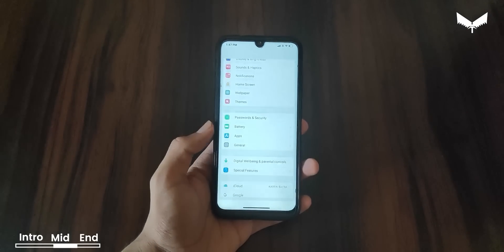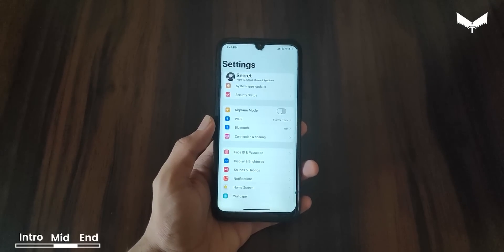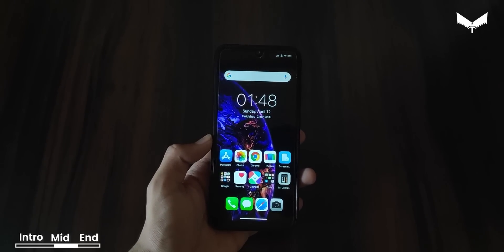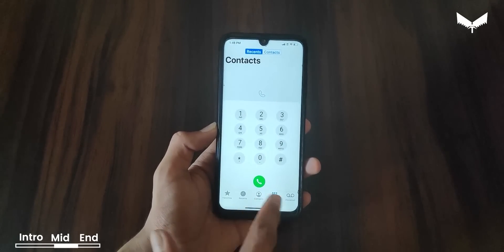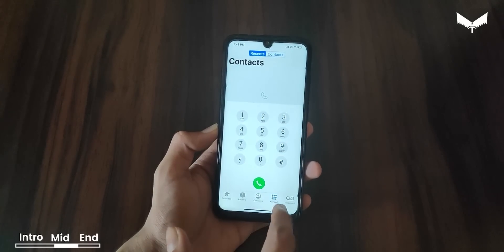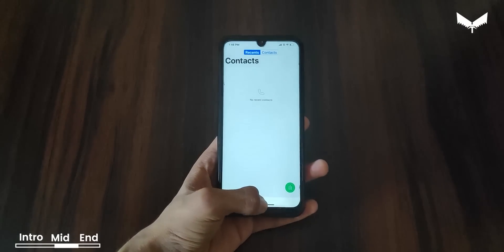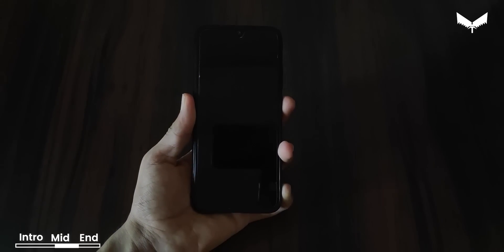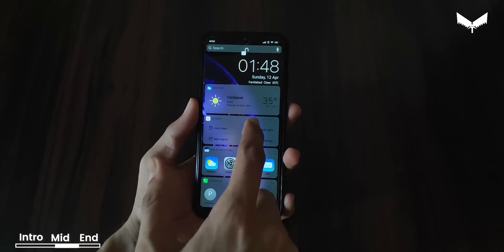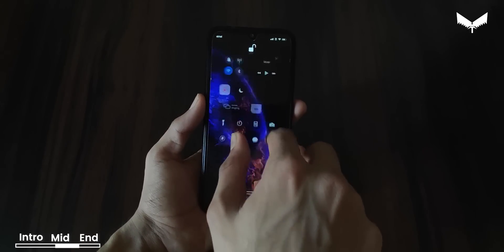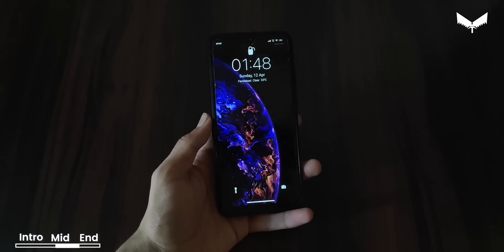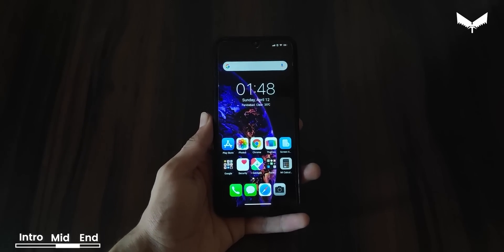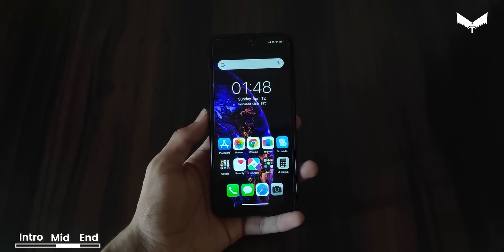The settings menu also looks good, and the app icons including the call app are animated. Looking at the other menus, you can see all the options and contacts. The animation style is quite different. Now for the lock screen, you can see the smart assistant here, and the control center — you can swipe up to unlock. This wraps up our first theme, and you can also see the boot animation.